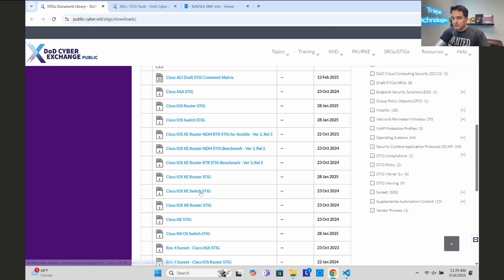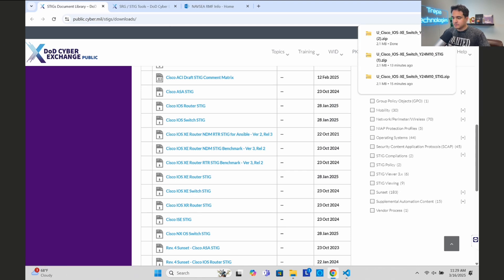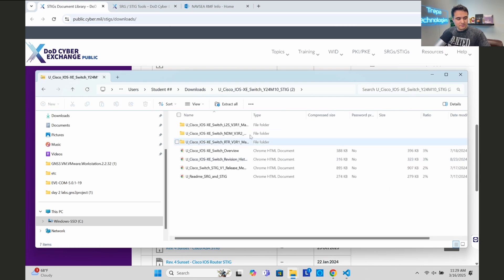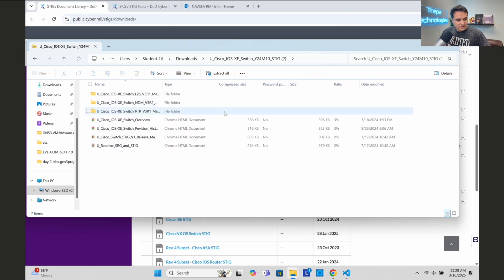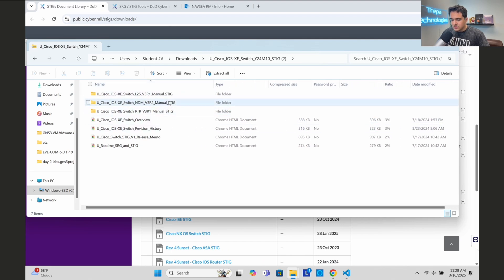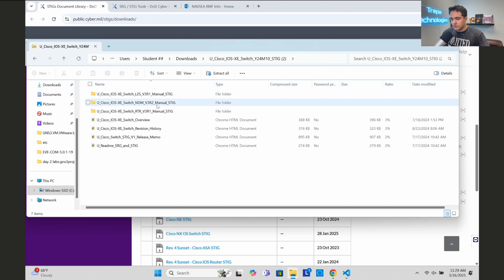The benchmark downloads as a zip folder. Inside, you can see all the STIGs we have to be compliant with. If I have a Layer 2 switch, I have to be compliant with this STIG benchmark and this STIG benchmark here. If the IOS XE switch was also acting as a distribution or core layer switch doing routing, we'd have three different STIGs to comply with.